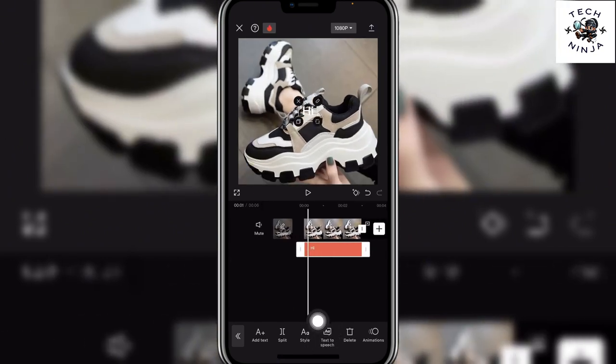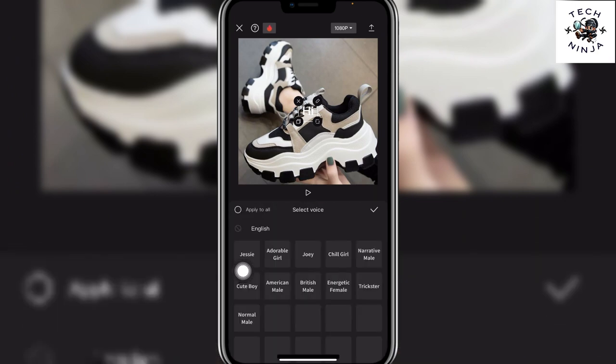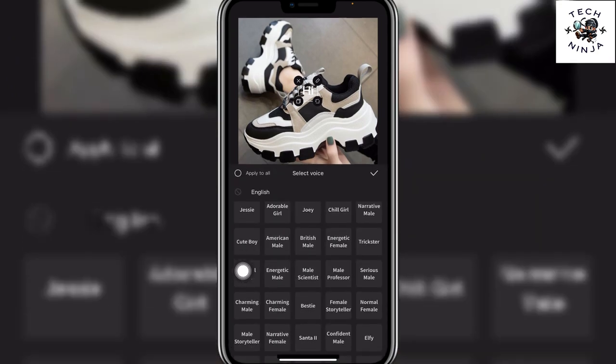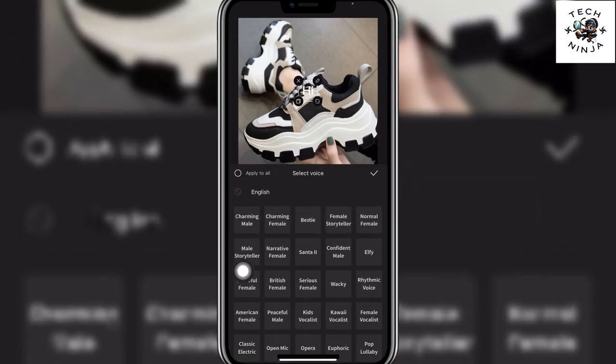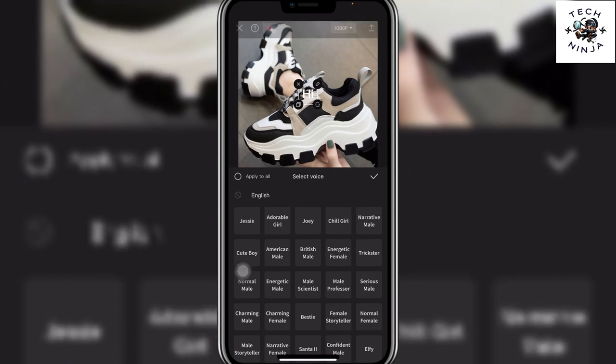Now you simply have to click Text to Speech over here, and then you can just select a voice and it's good to go. For example, I'm going to go with the Joy option and show you what it sounds like.